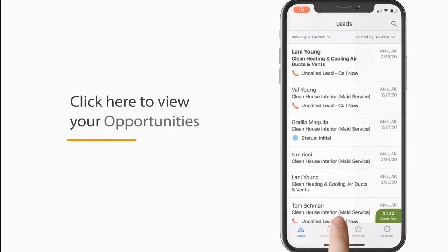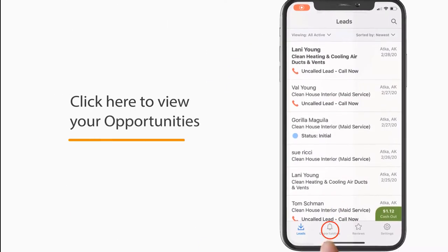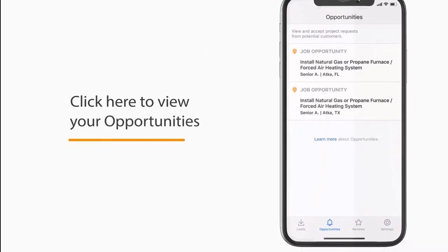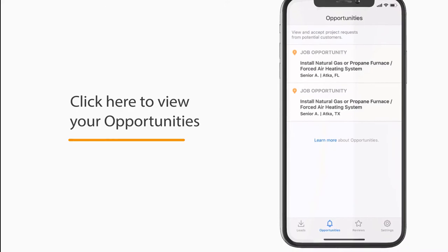The next tab is your Opportunities tab. This is where you can respond and manage all your job opportunities.